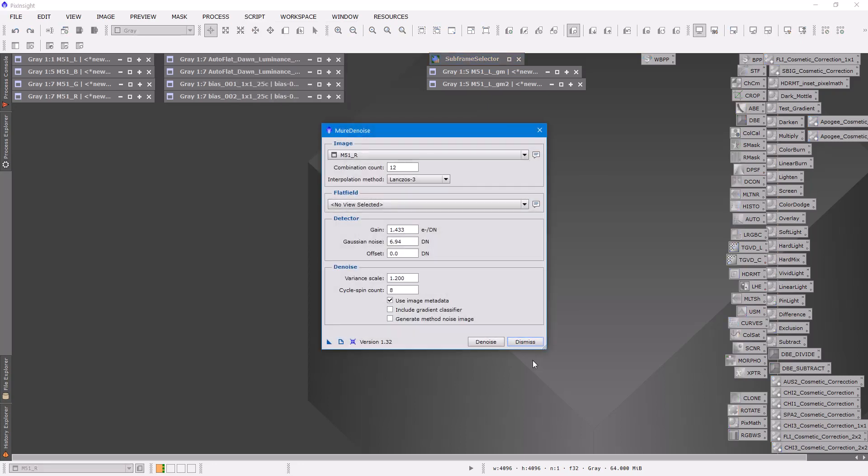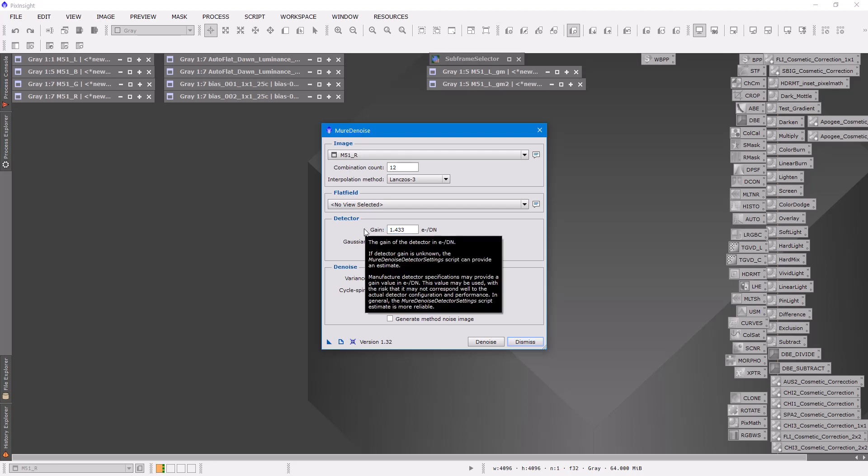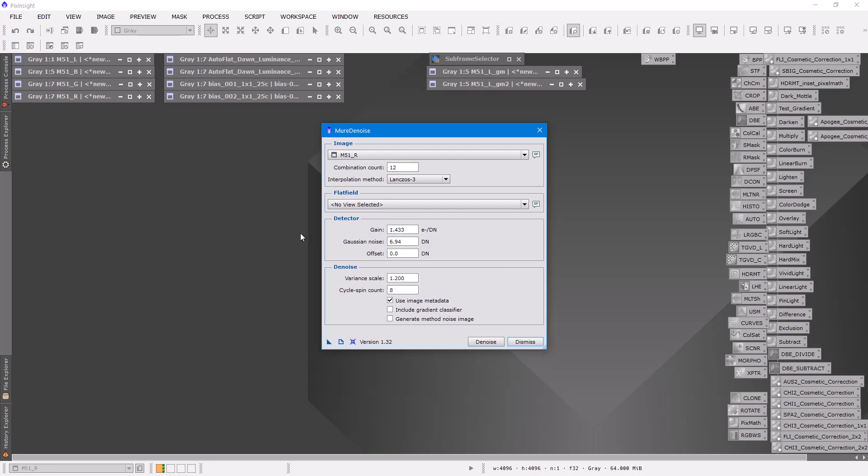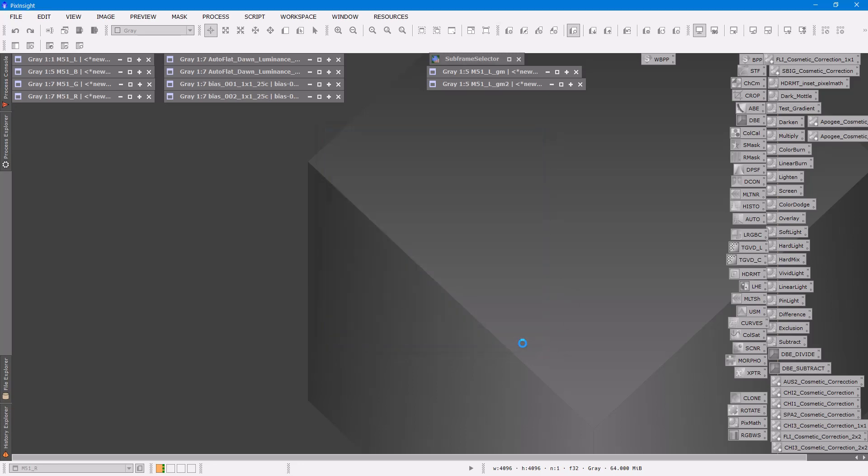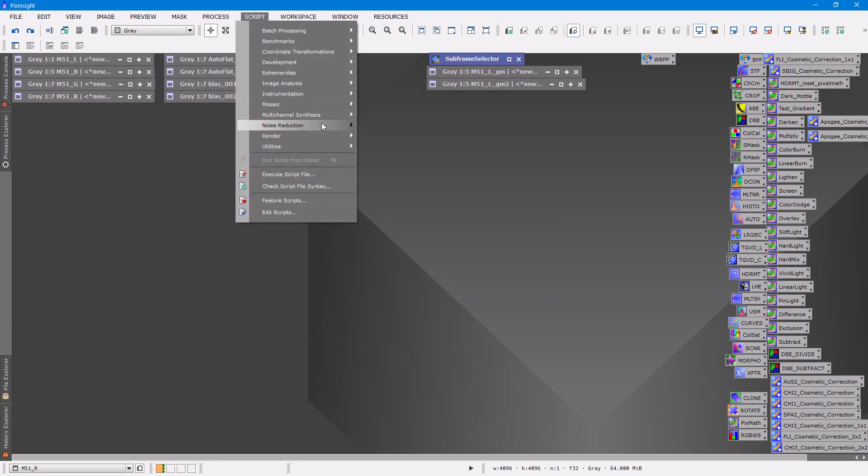Now it asks for this information from your camera: this is the gain of your camera and the read noise. Now if you don't have that information you can come up to script noise reduction.